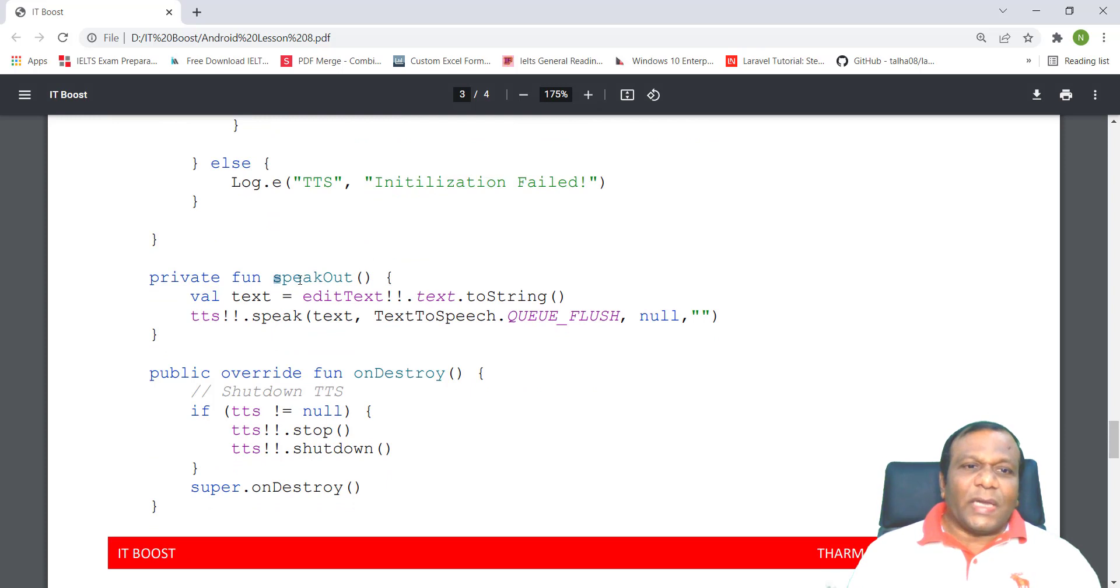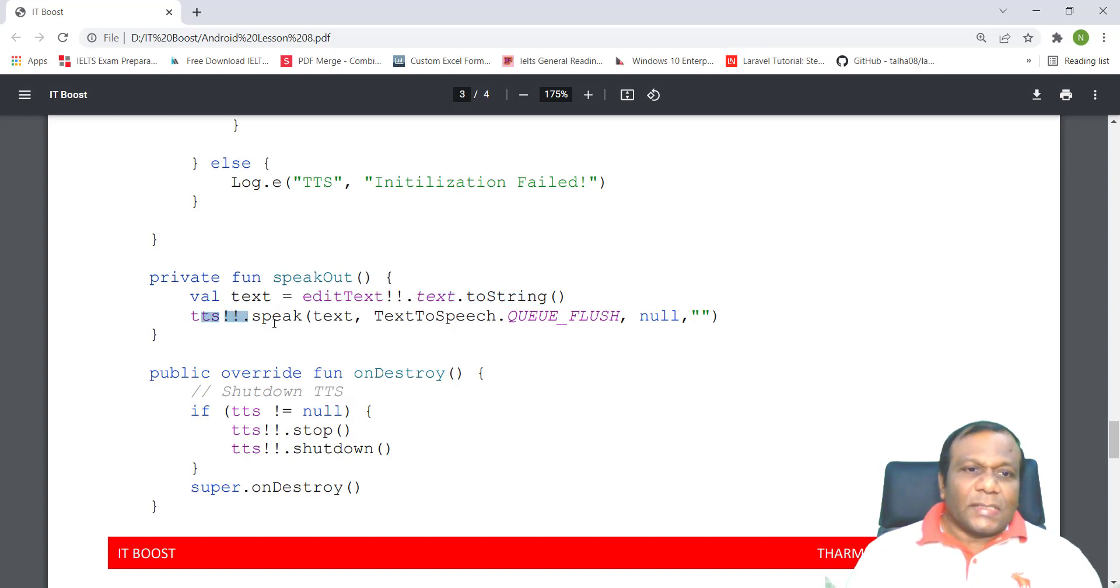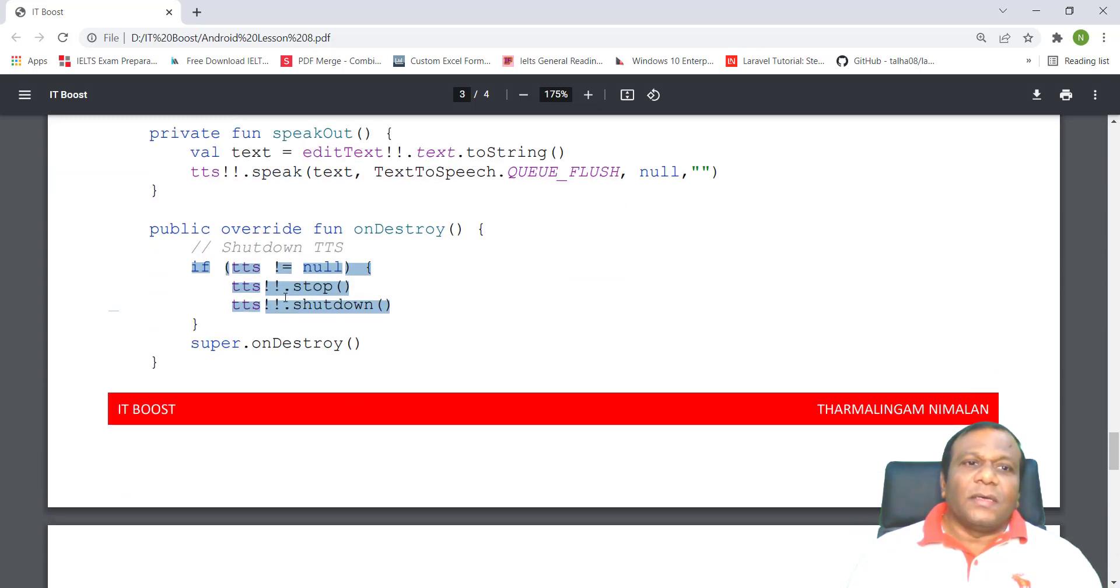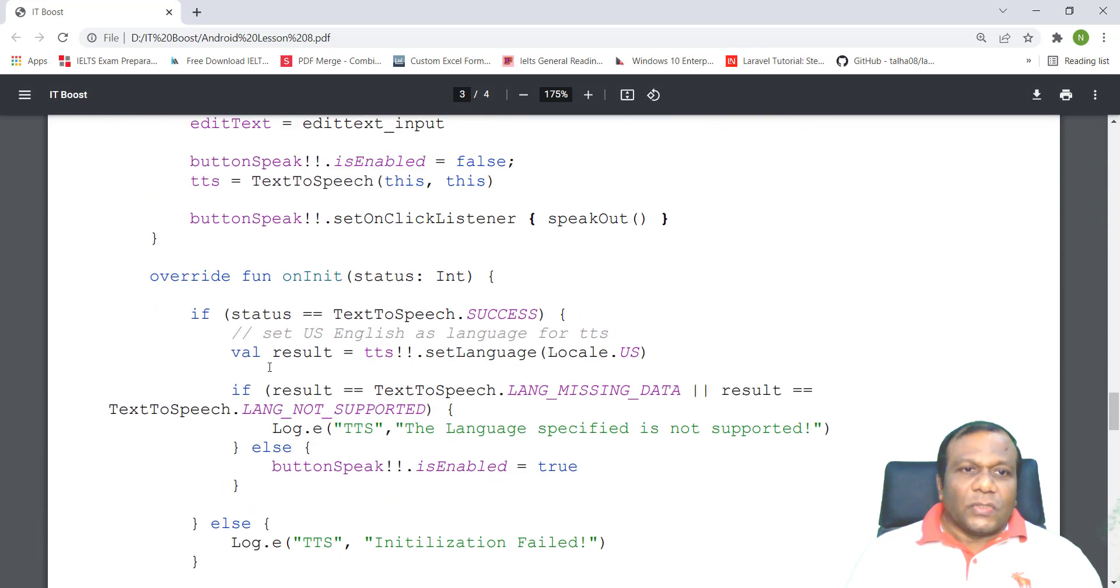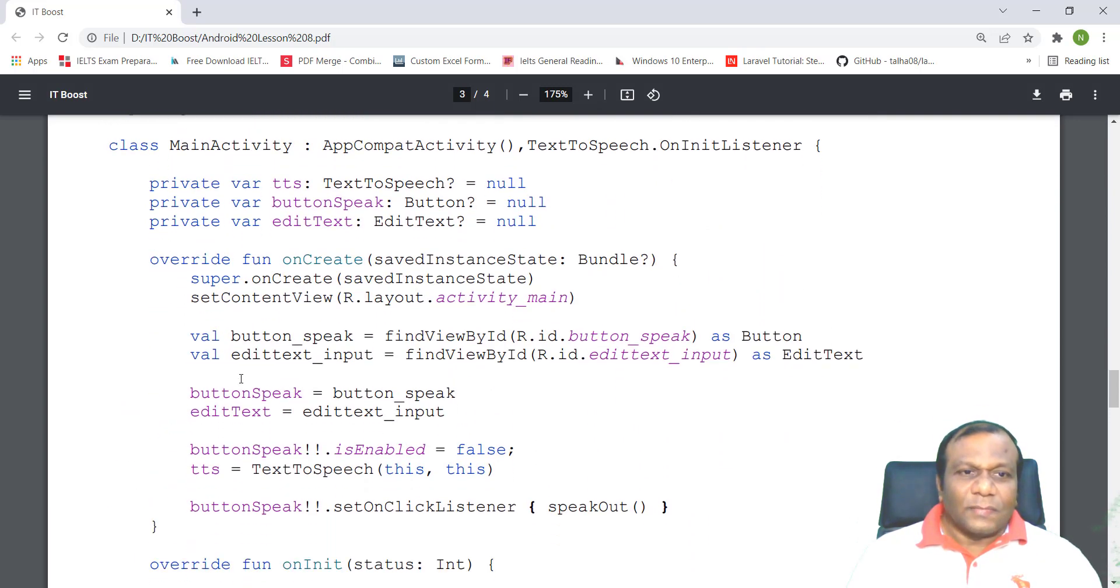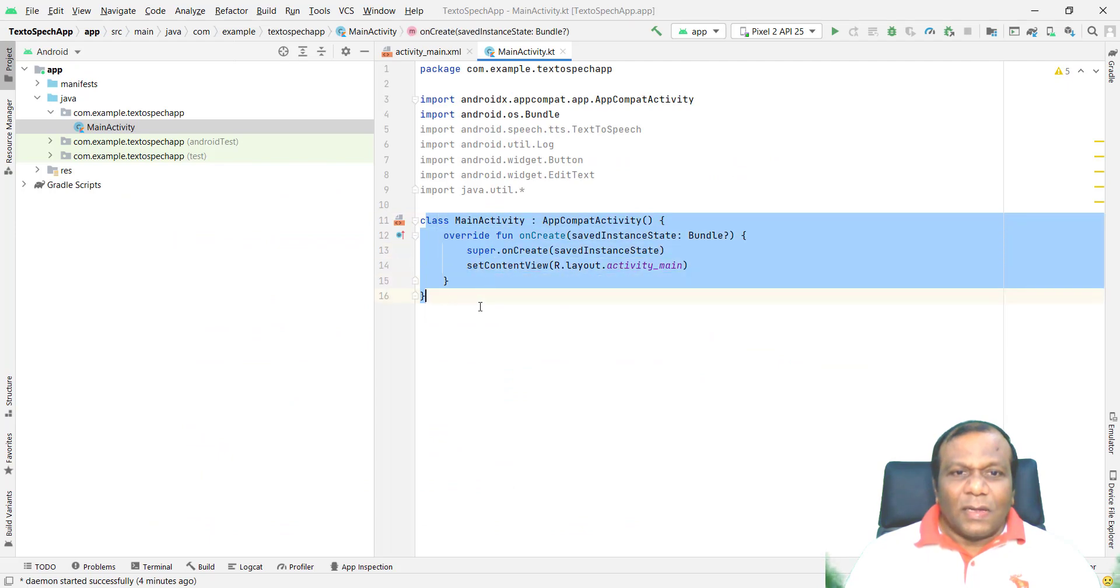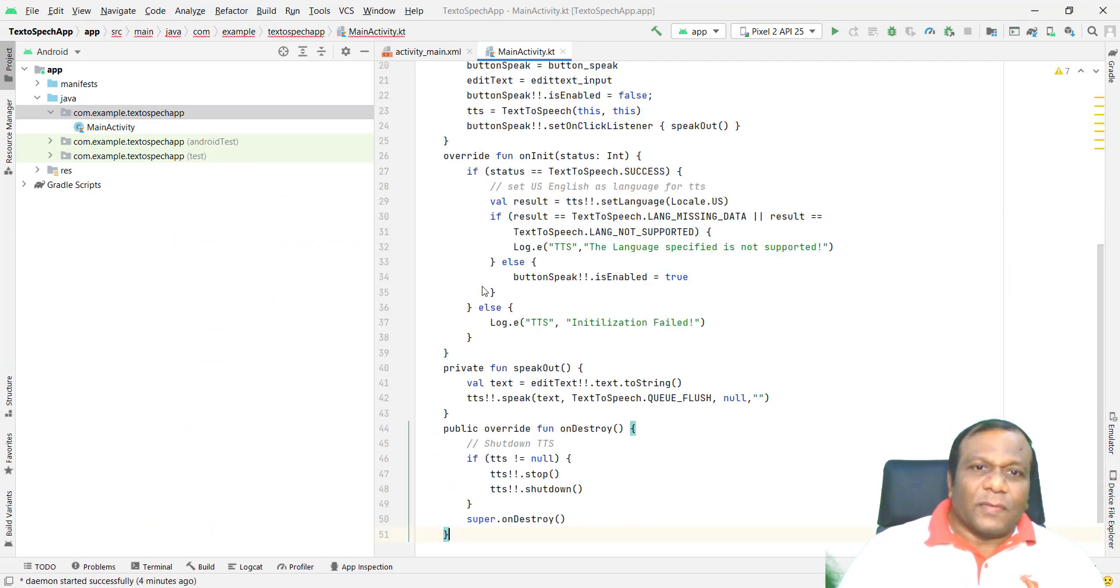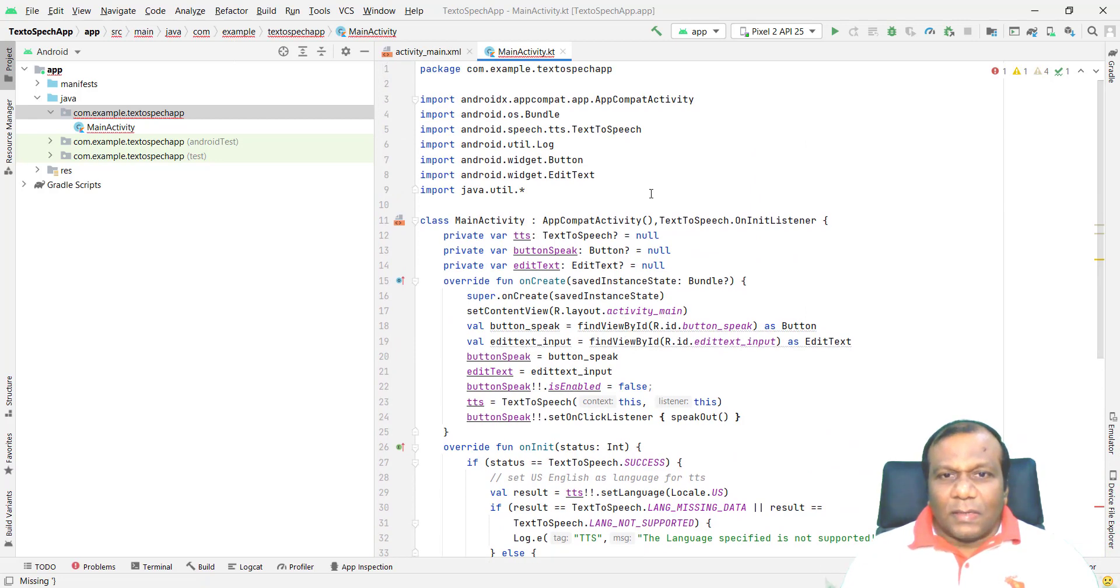Here, the speakOut function: val text equals editText.text.toString, TTS.speak text, TextToSpeech.QUEUE_FLUSH null. And this is to shut down, destroy the text-to-speech. So we will add these initializations. I will go to my class and add the class and everything from the beginning. Here we have the language, we made it US.